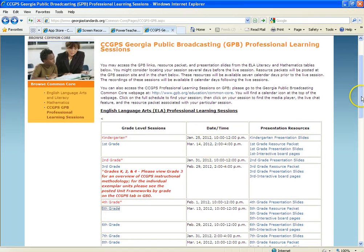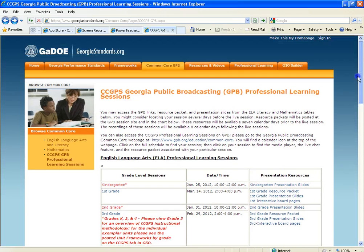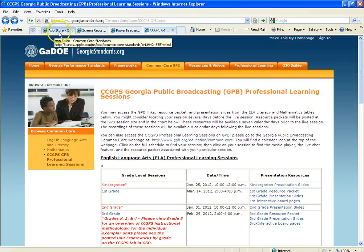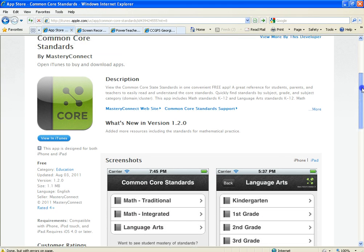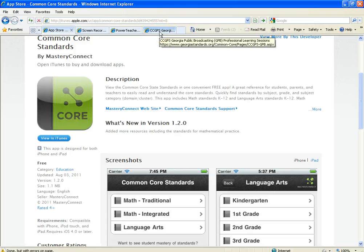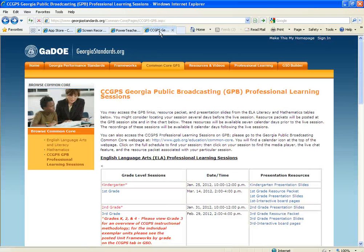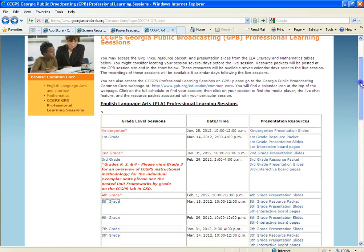I know a lot of you have already watched a lot of these. And if you are a smartphone or iPad user, you might be interested to know that there is an app for the Common Core — you can carry it around with you. As usual, please let me know if you have any questions. I'll be happy to help, and thanks for listening.